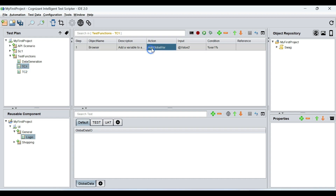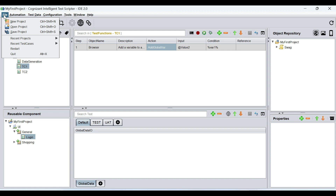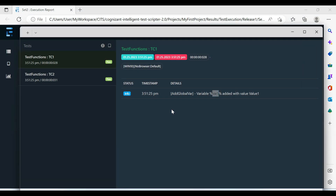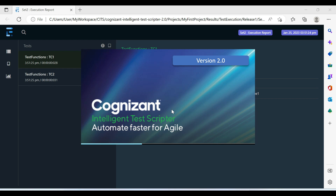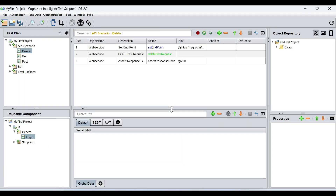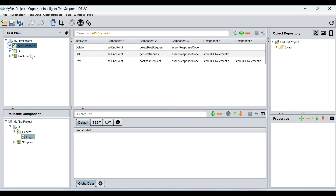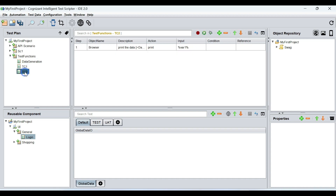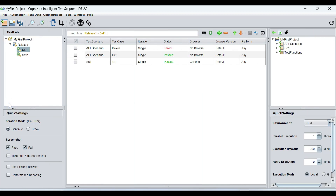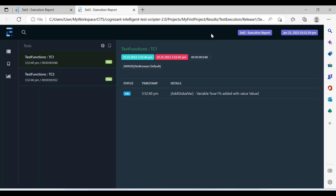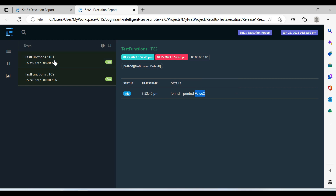Remember: whenever you're using add global var and you're going to trigger a new test set or test case execution, it is always best to restart the execution or your tool before you run it from the UI. But if you're using command lines or CI/CD tools, it does not matter — it's only when running from your local machine. After the first execution, always restart — that is, refresh it. So now I'm going to execute this once again, and you see test case one: var one has been added with the value value two, and test case two prints value two.